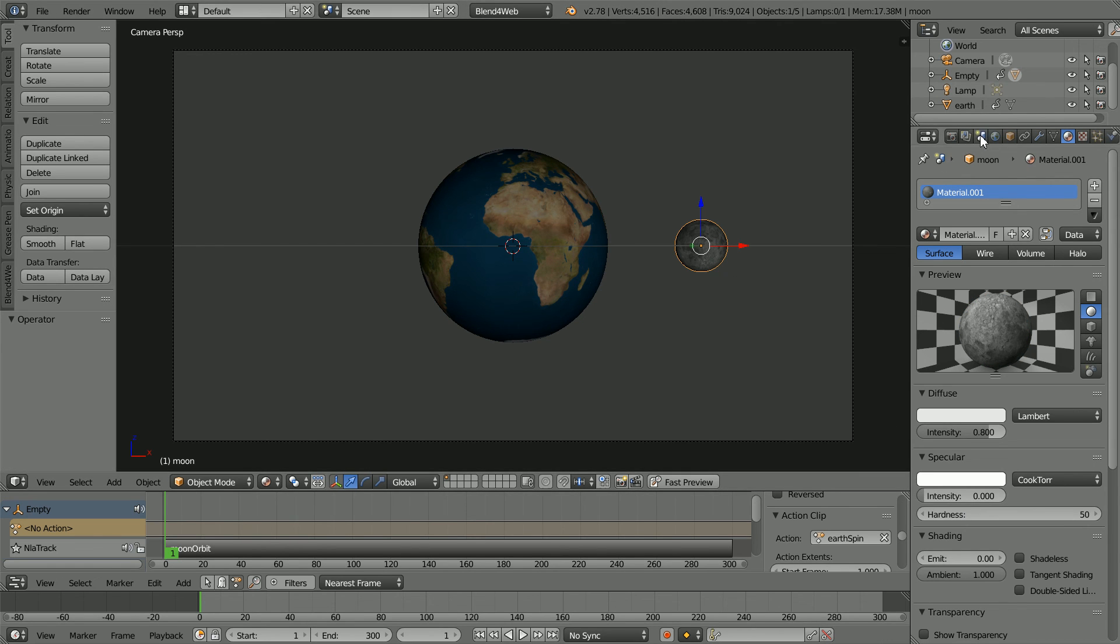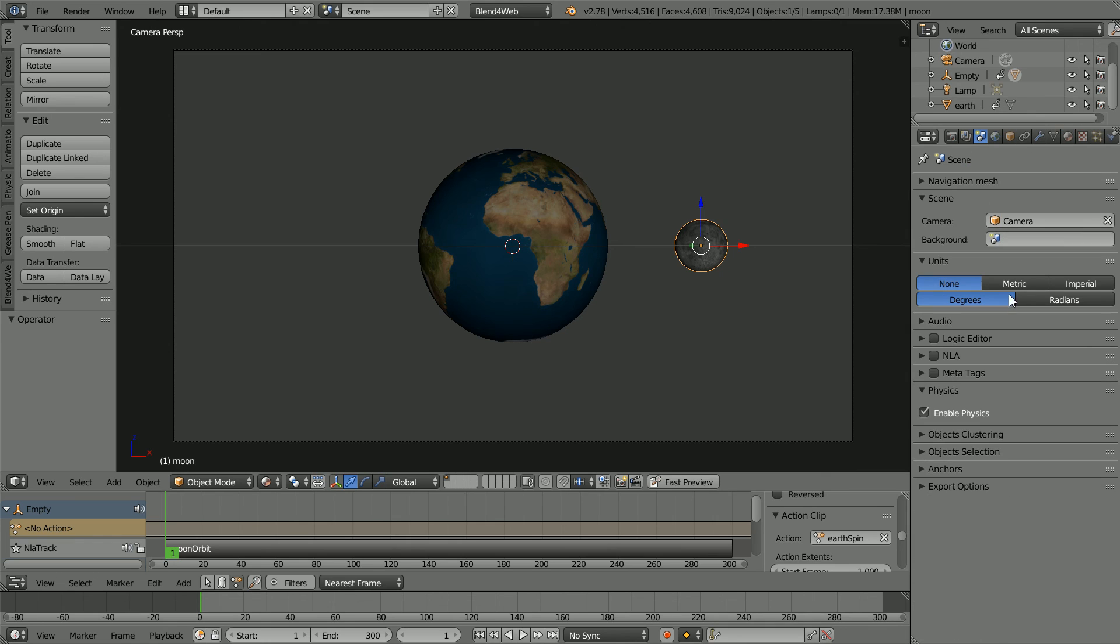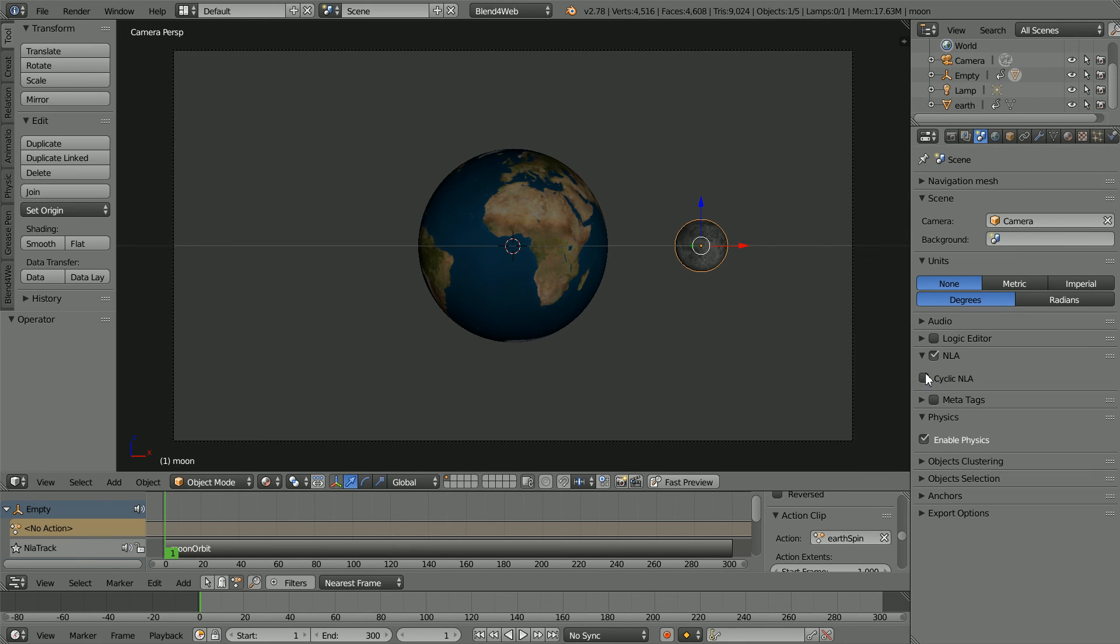Click the Scene button. Click NLA and Cyclic NLA for the animation in the NLA editor to be played automatically. Click Fast Preview.